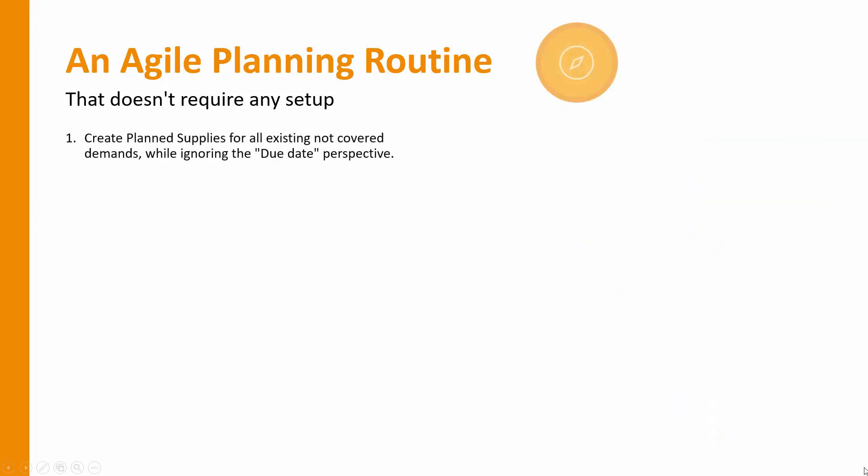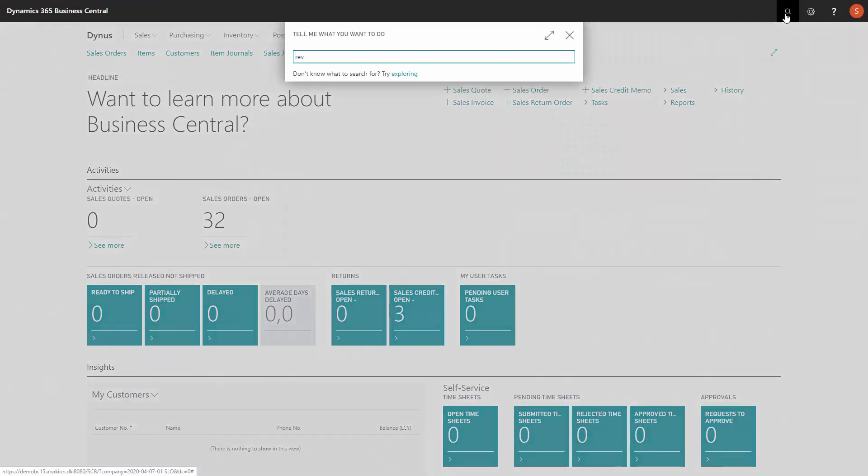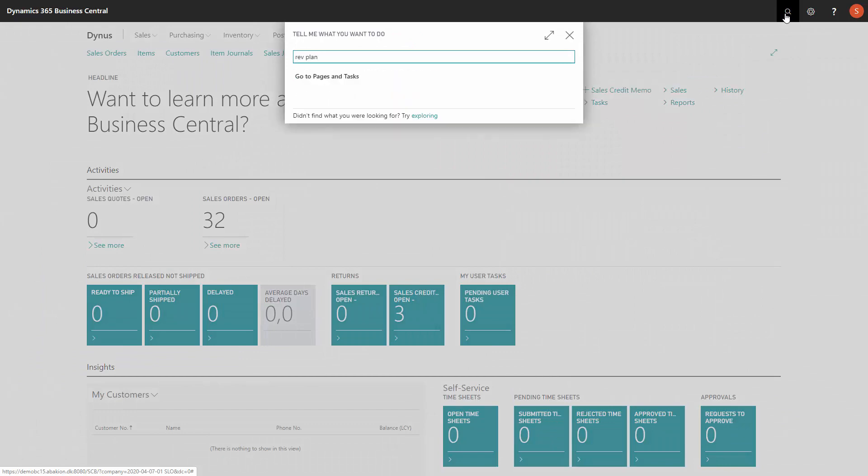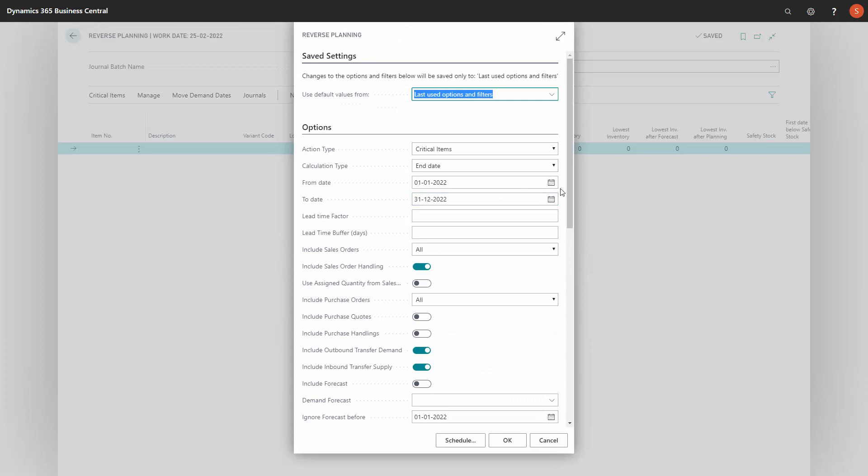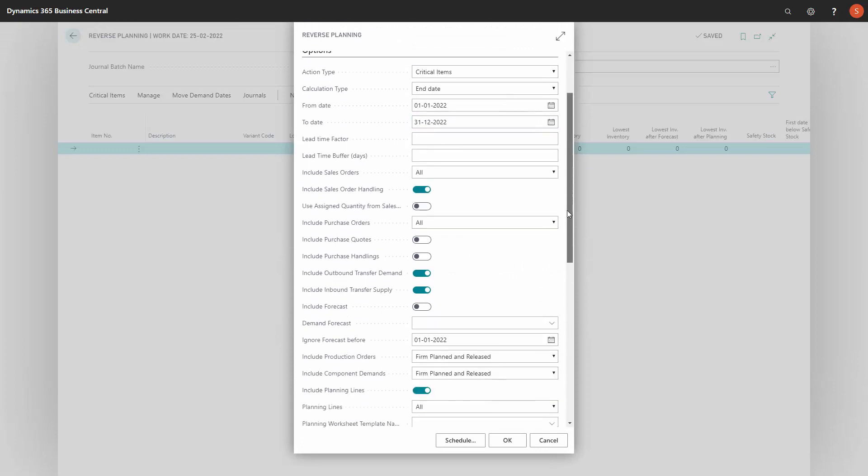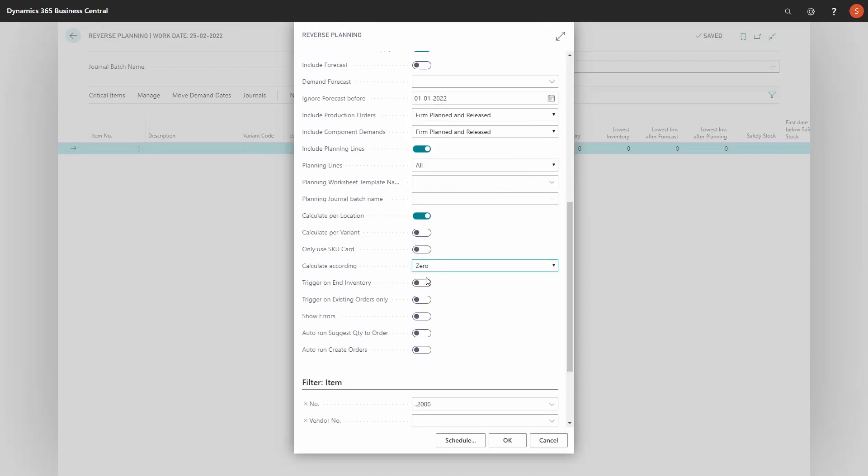First of all, step number one: create planned supplies for all existing not covered demands while ignoring the due date perspective. This means from the reverse planning, I would need to break down everything that has no supply and therefore I will calculate critical items. Depending on the iteration I am in, I will do this on zero level or safety stock level and including forecast or not.